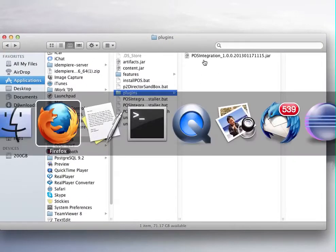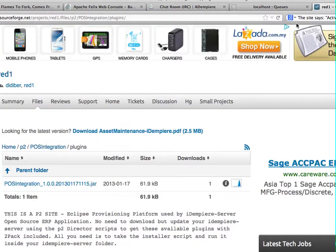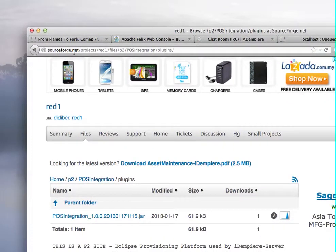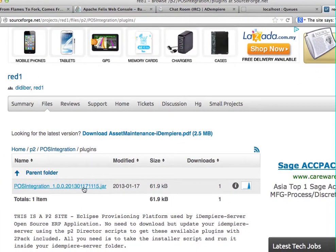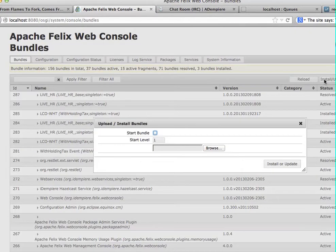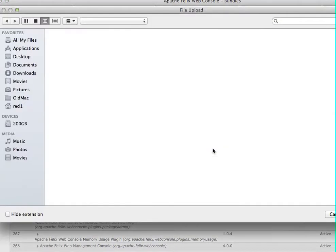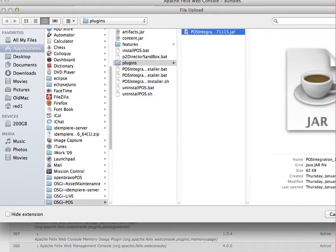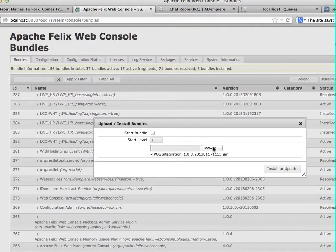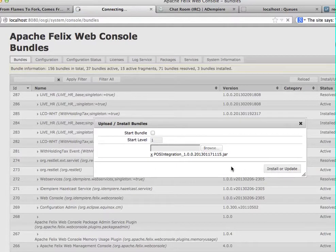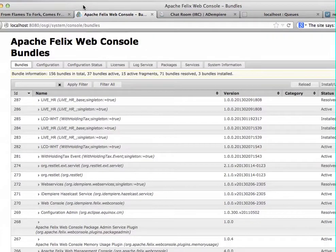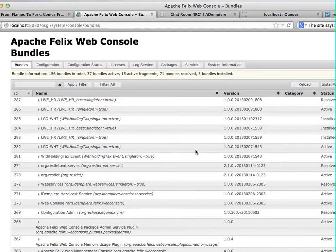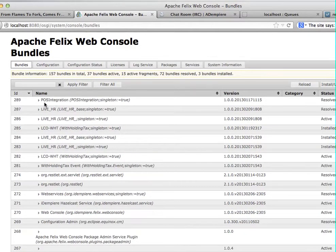And to get this plugin, you can browse from sourceforge.net repo under the files P2 post integration bundle plugin and download this one. So I've already downloaded that and now I'm going to fetch it here. So you can browse for more bundles and then collectively install them.